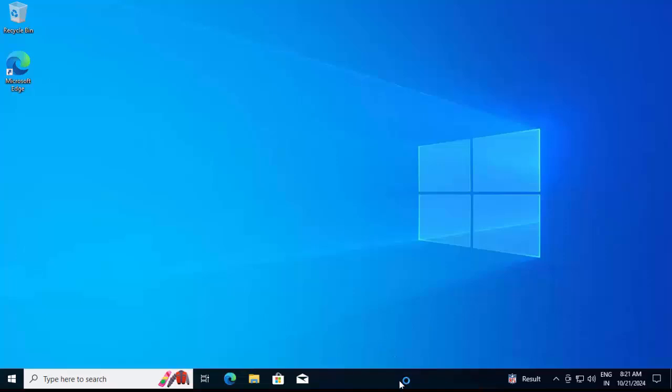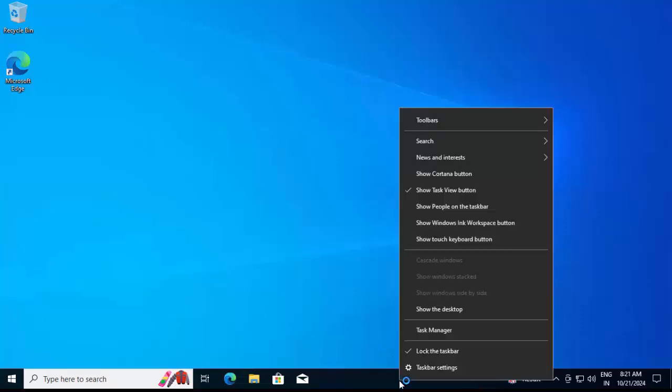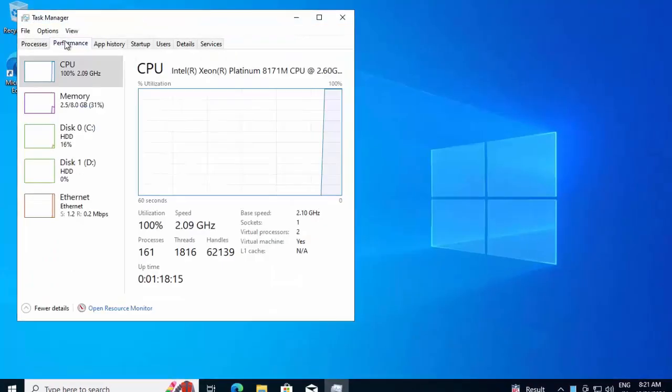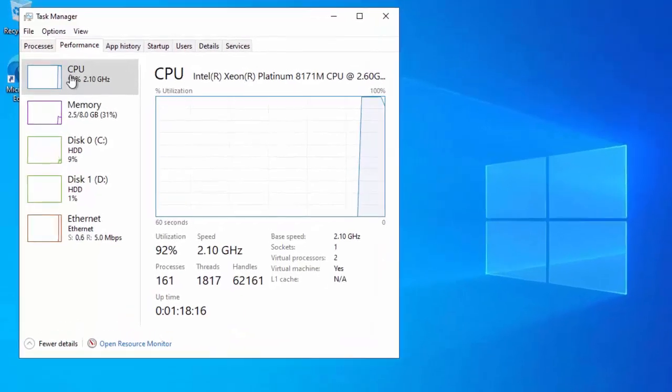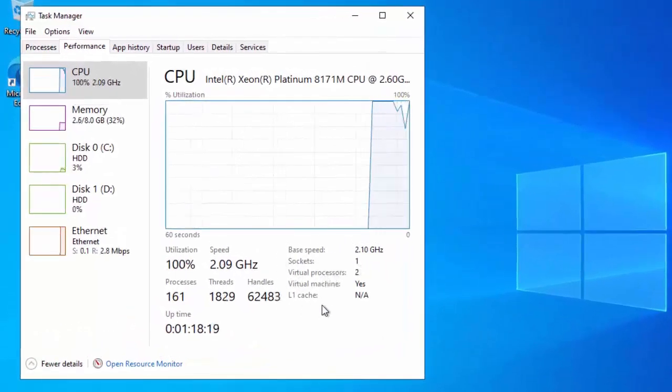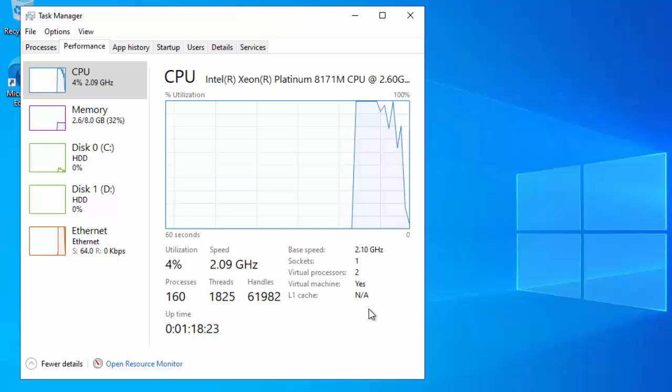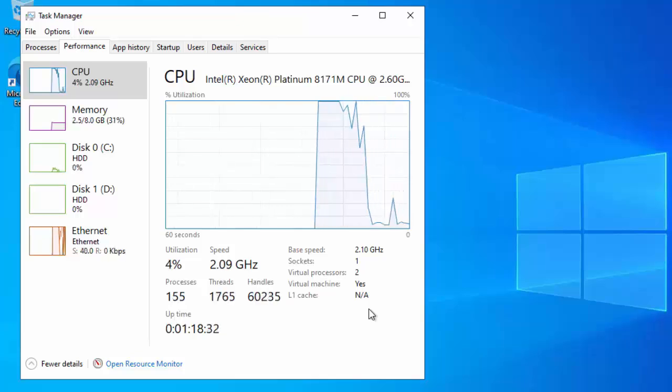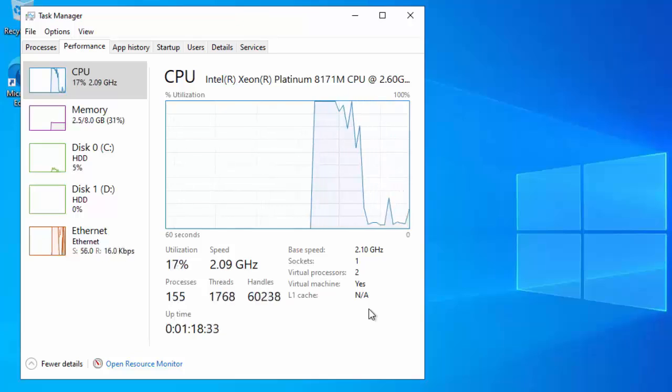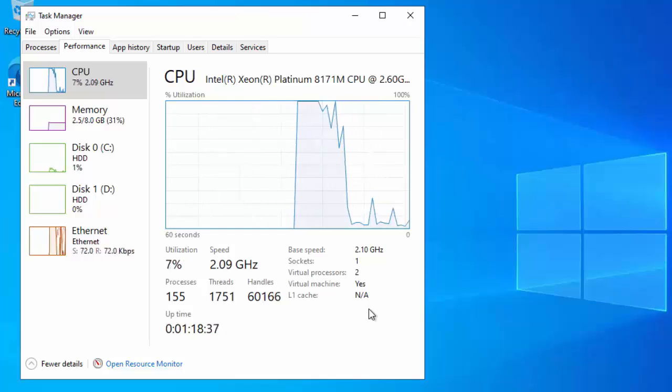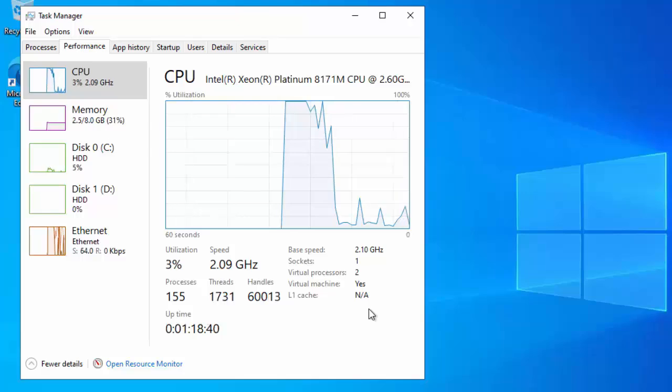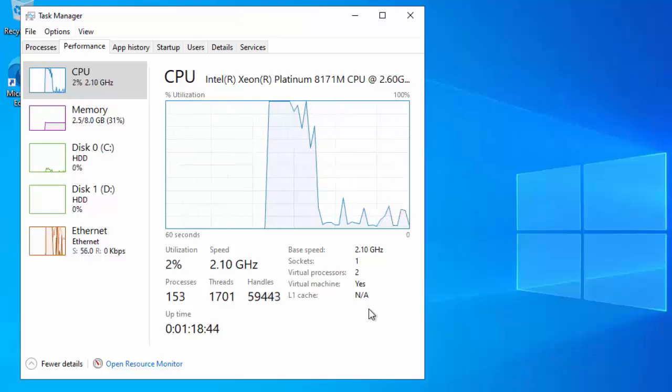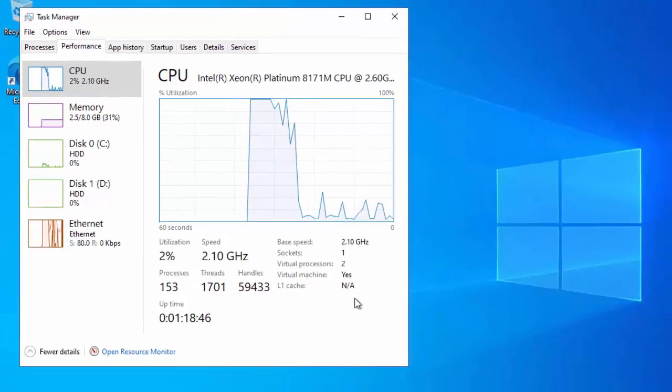Second thing we need to go to this Task Manager and click on more details and go to this Performance tab under CPU. Here we should be seeing something which is virtualization: enabled or disabled. Unless it is there, we won't be able to proceed with the Docker installation. Now in my system right now, virtualization is not enabled, but it has the capability to do so.